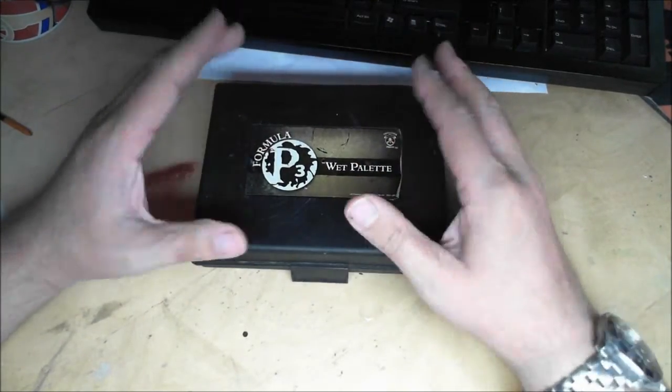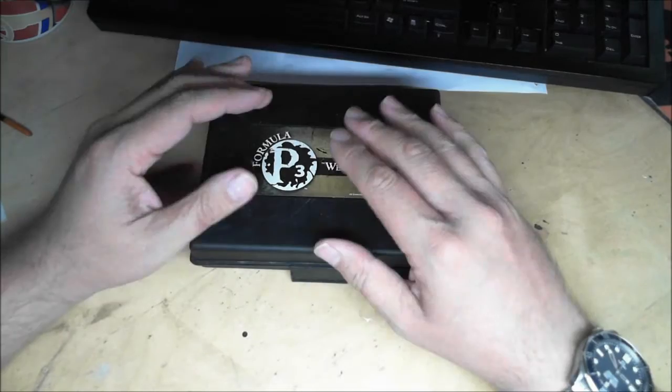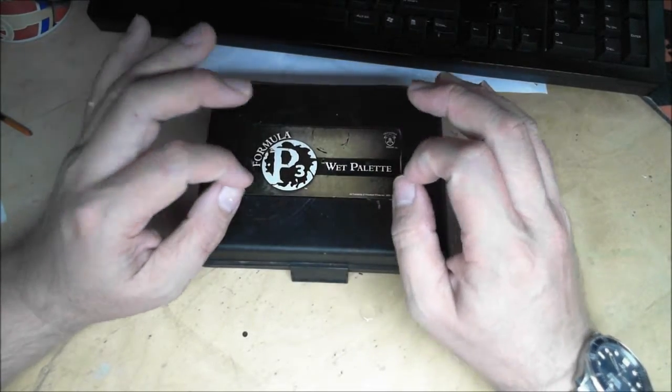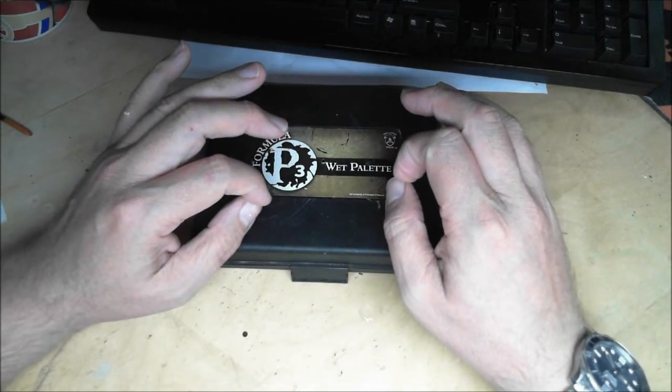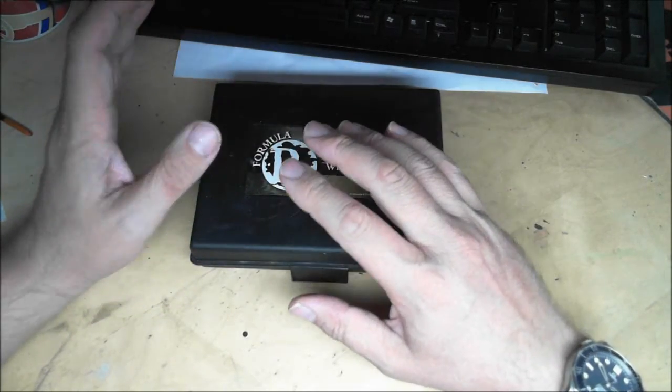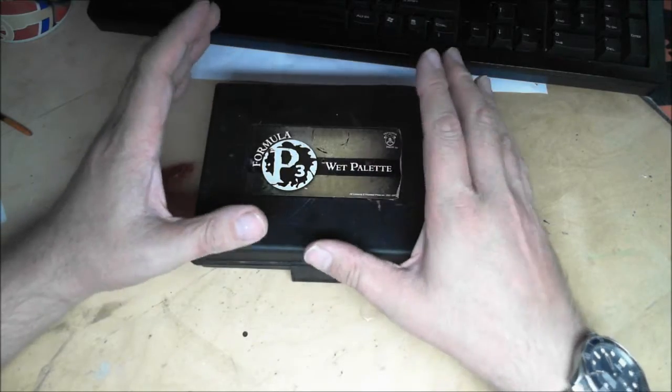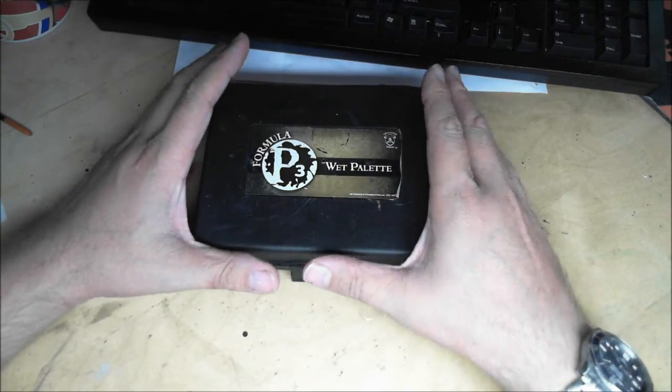you can seal it at the end of the day, when you come back to it your mixes are all perfectly usable so you can carry on painting, and it minimizes the waste of your paint.